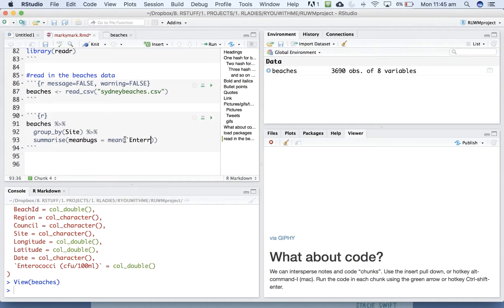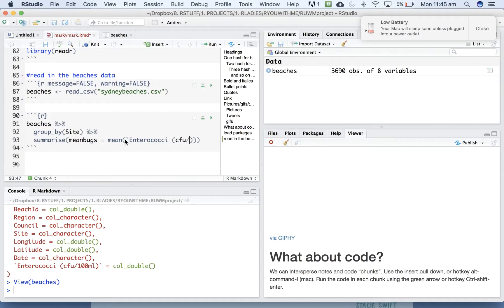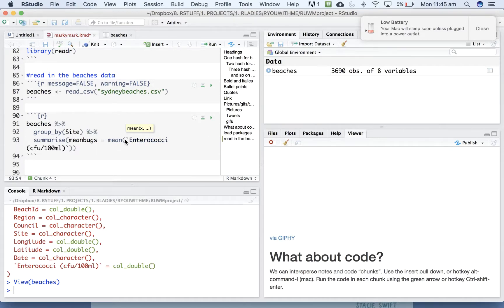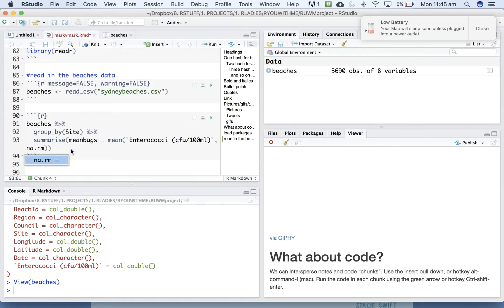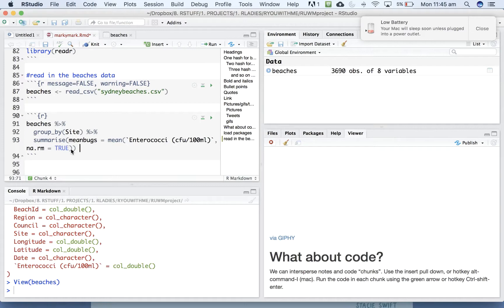Enterococci. This is why we probably should have run clean names. And then we're calculating a mean and we know that there's missing values. So we'll say na.rm equals true. Let's just check that that's going to work. Calculating the mean by site. Oh, yep. Good.